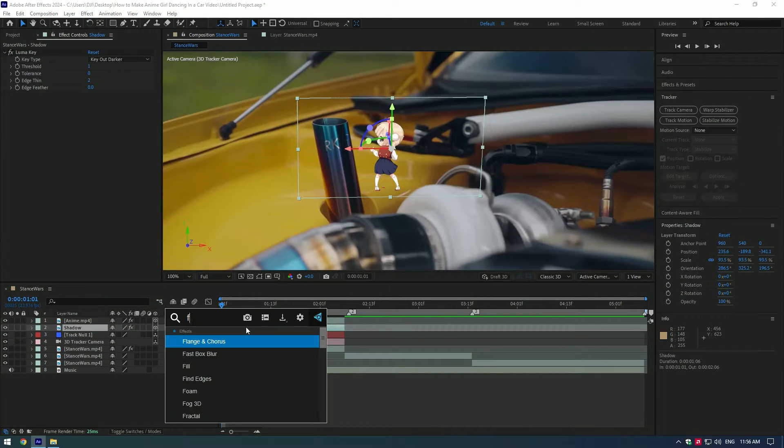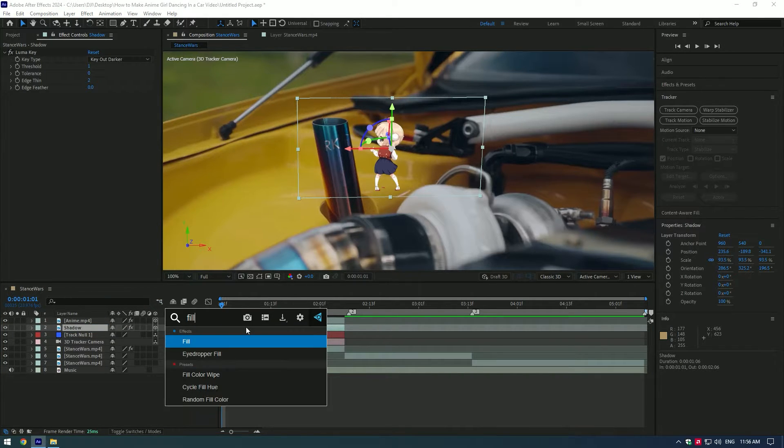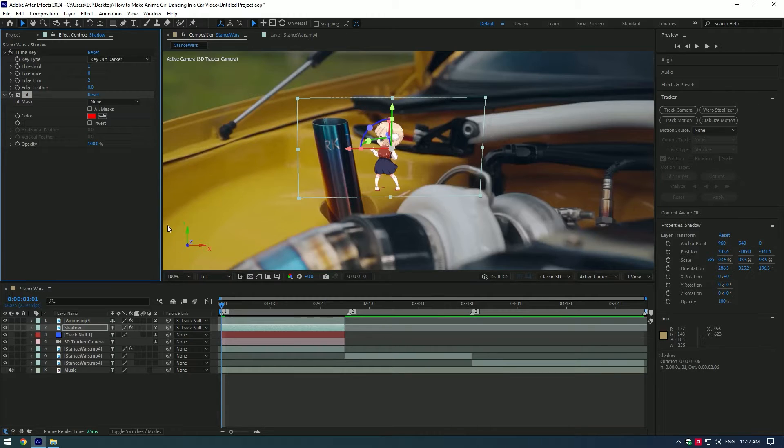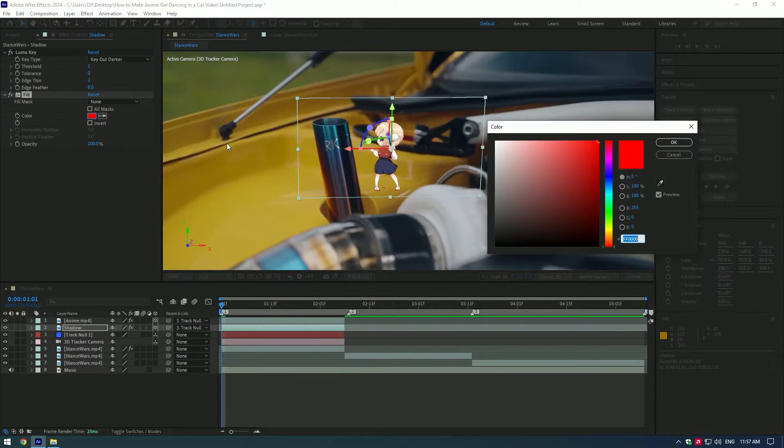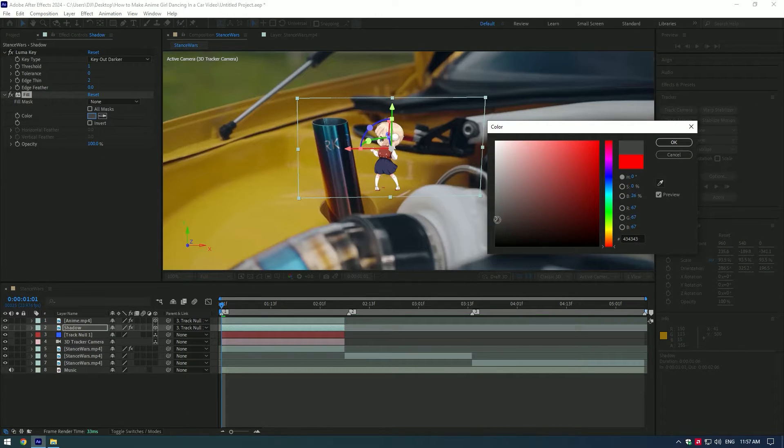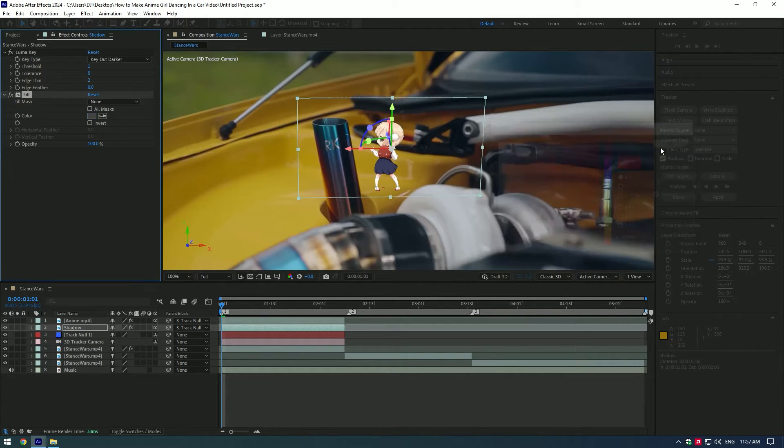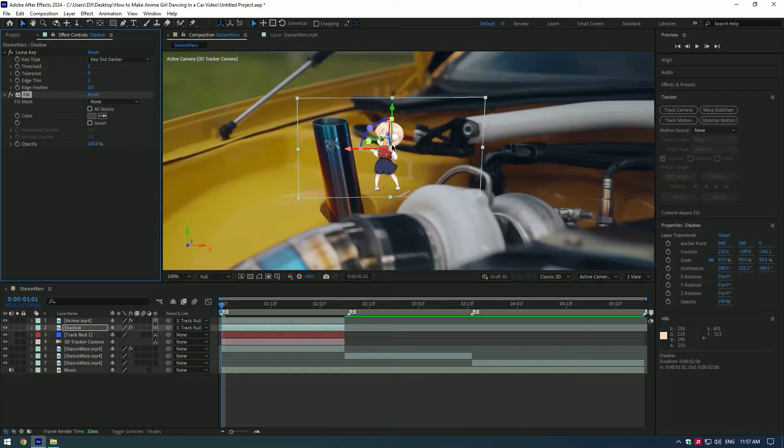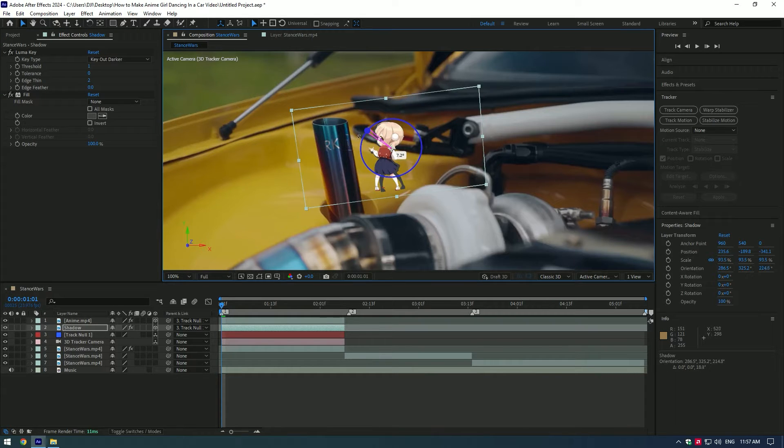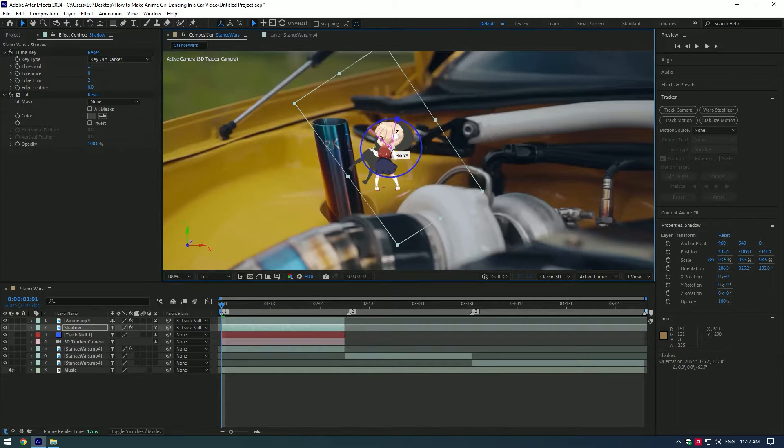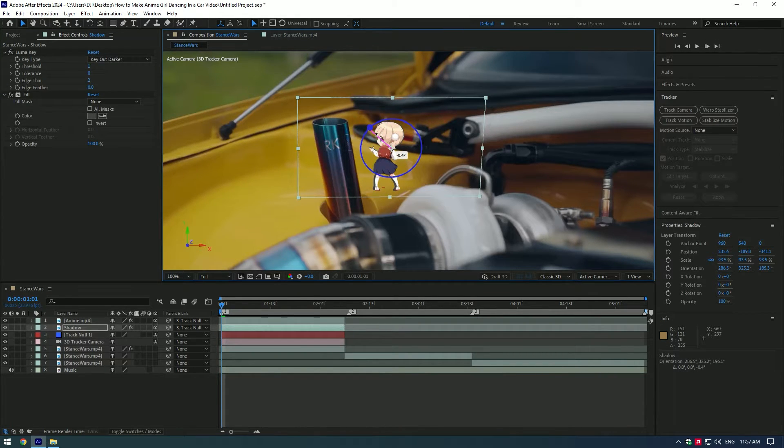Add a fill effect to shadow layer. Change color to something like gray or near to black. Change position and rotation of the shadow and make it look as realistic as possible.